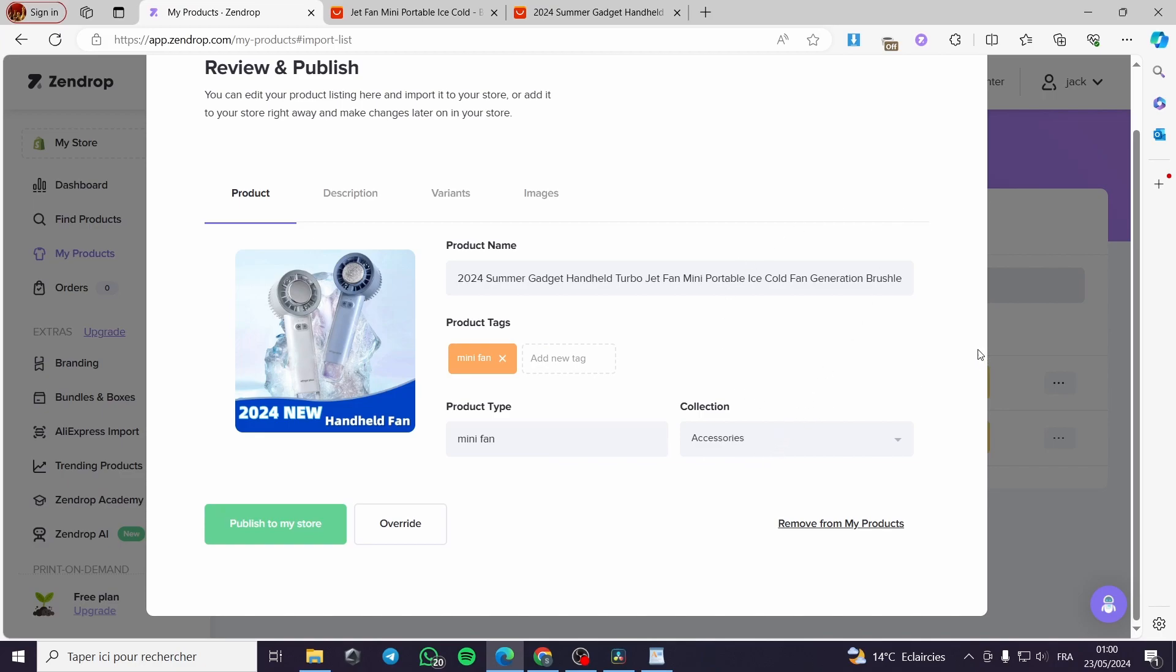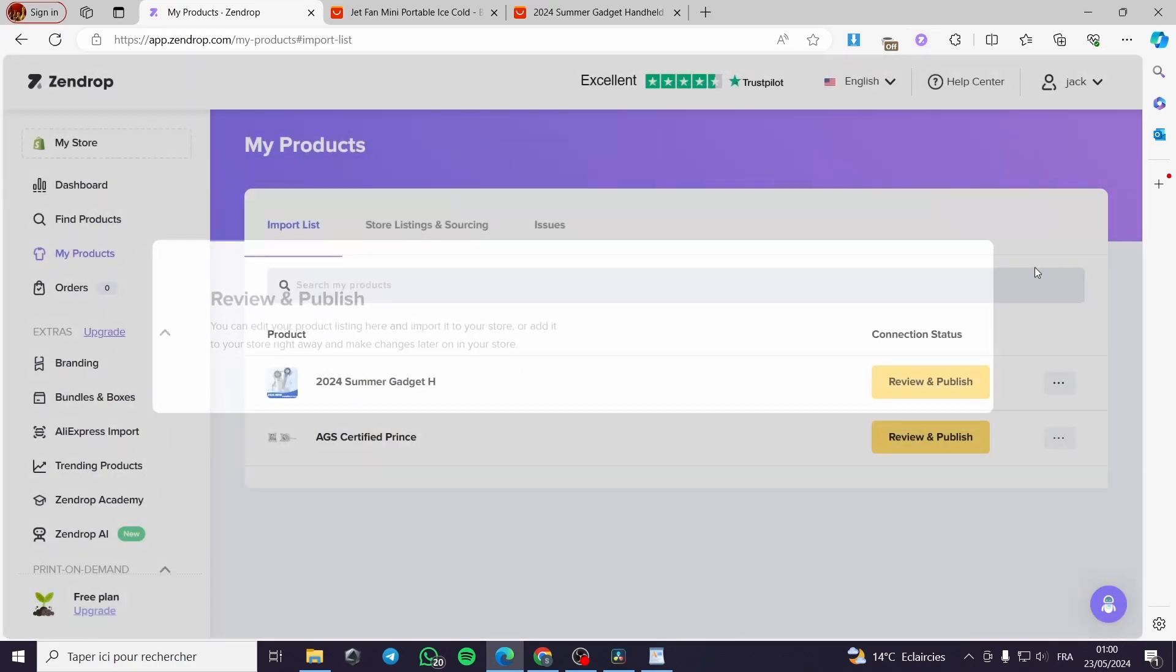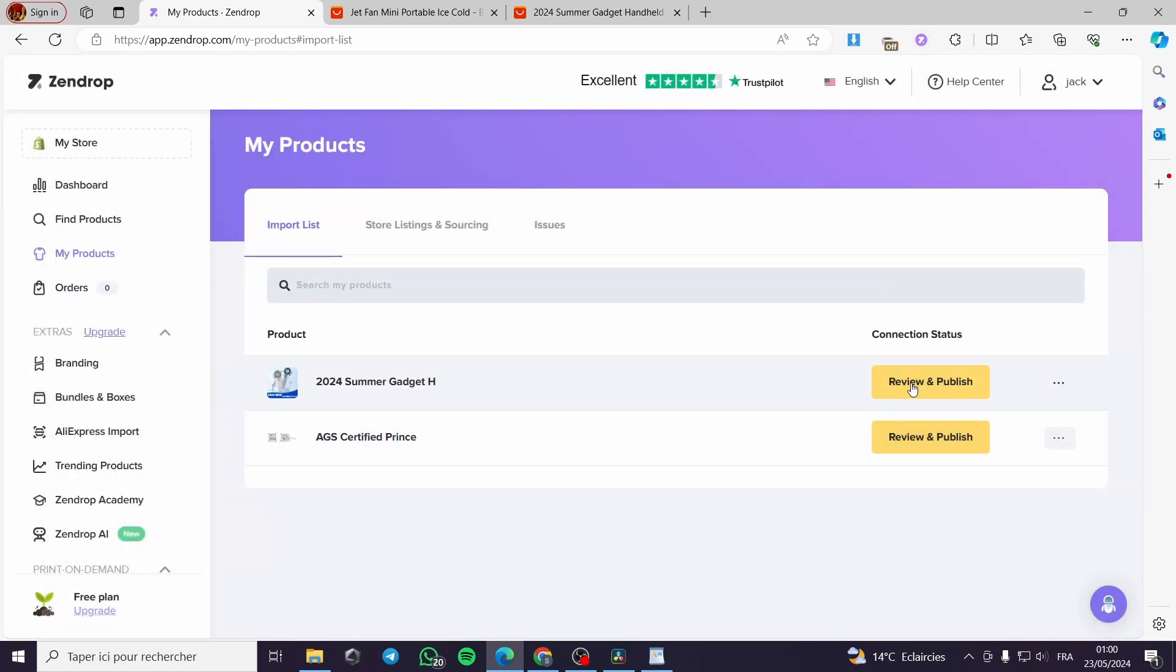For those who don't see the product, maybe it's a problem with the navigator. You can change the navigator or you can see the product, but the connection status will be pending.